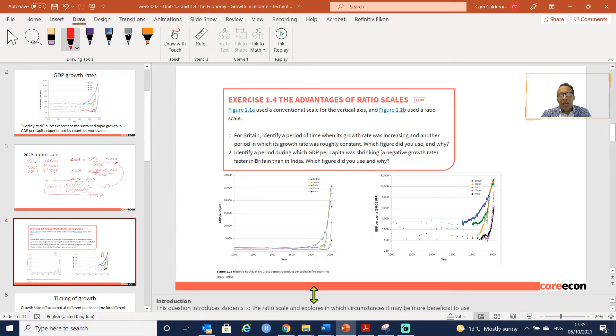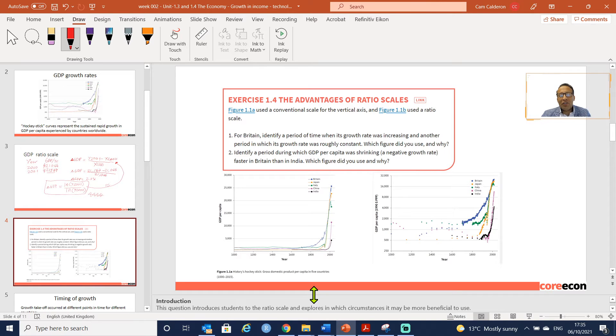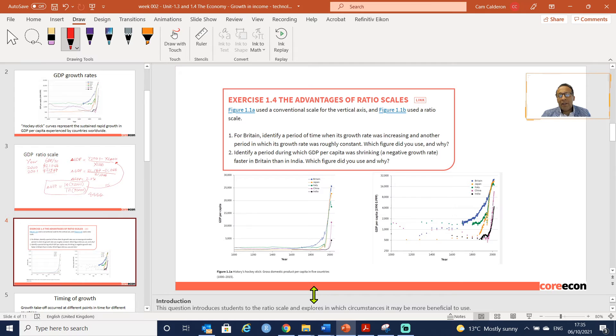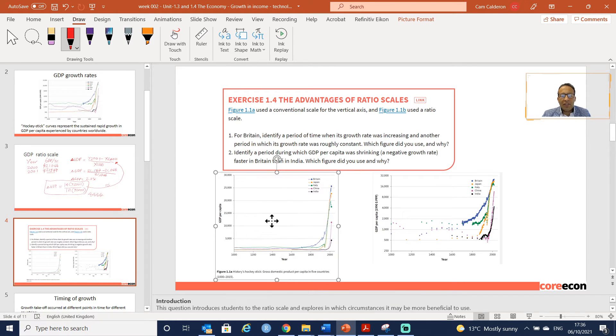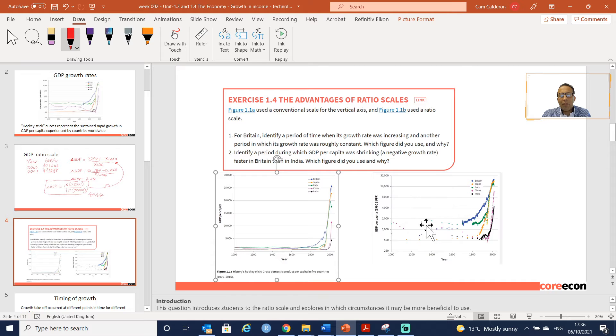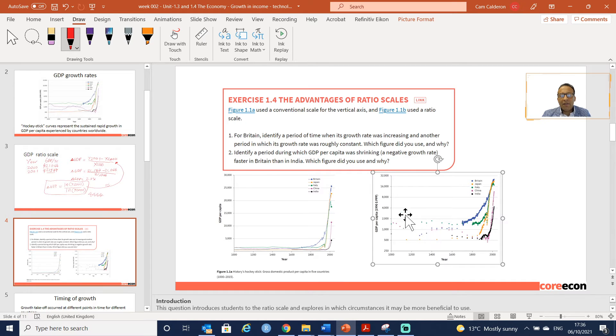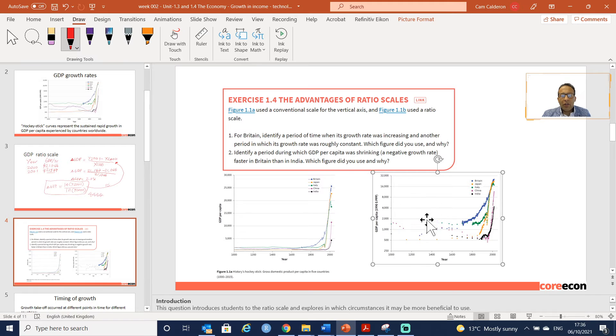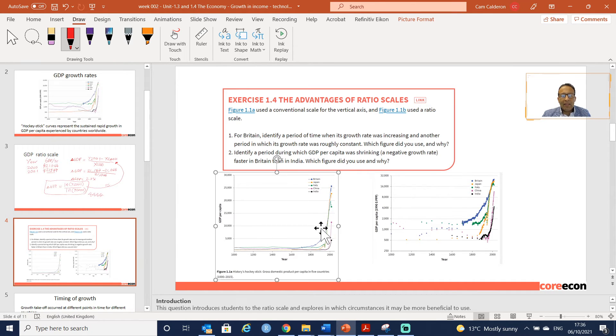Exercise 1.4: The Advantages of Ratio Scales. We have here Figure 1.1a in the textbook, which is particularly this figure that you can see here, and we have Figure 1.1b, which is this figure. This figure is using the ratio scale that we covered during the previous slide, and this is the amount scale.